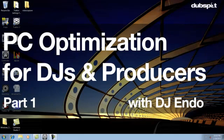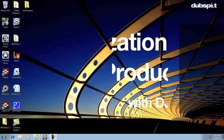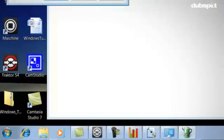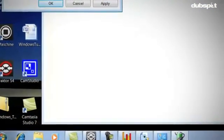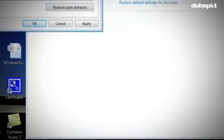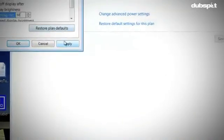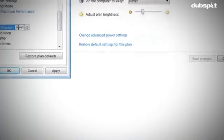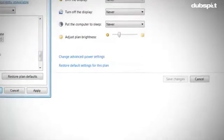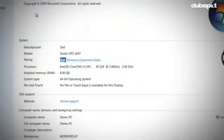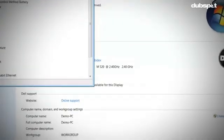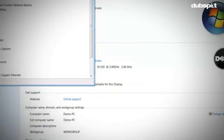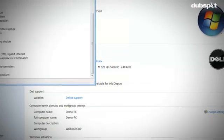What's up everybody, this is DJ Endo and today I'm going to show you how to optimize your PC for DJing and music production. Nowadays more and more DJs and producers are using PCs for music. What they might not realize is when you buy a PC, chances are the computer is optimized for word processing and gaming and not necessarily music. If you follow the steps in these videos, you can turn your PC from an average computer to a music making machine.